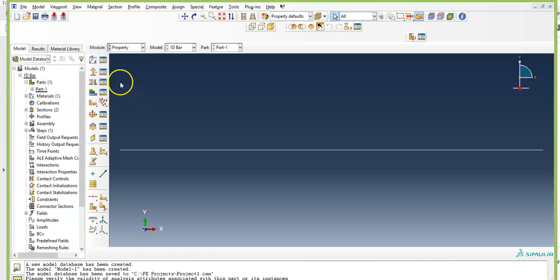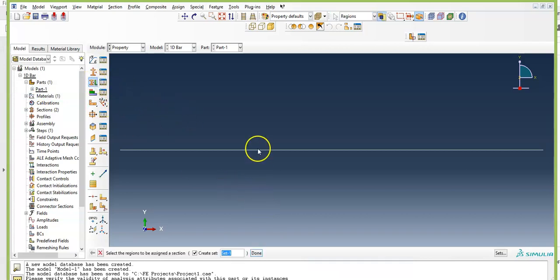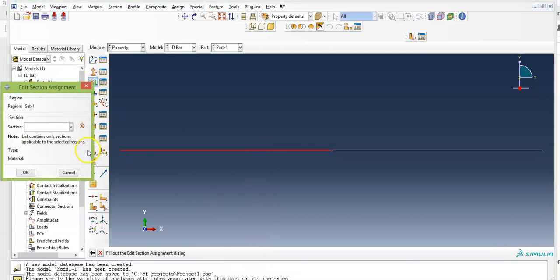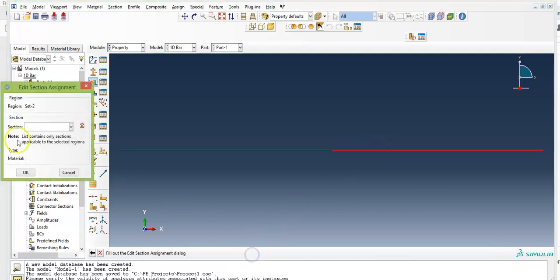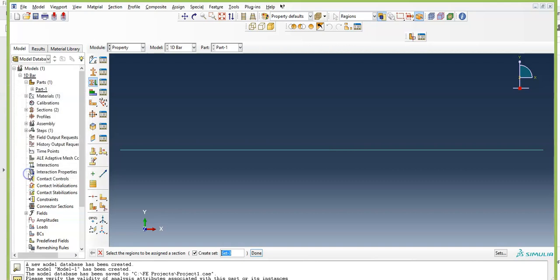Now you need to assign the sections to the elements. Select the first element, click Done, select Section 1, and click OK. Then select the second element, click Done, select Section 2, and click OK. Click Done.